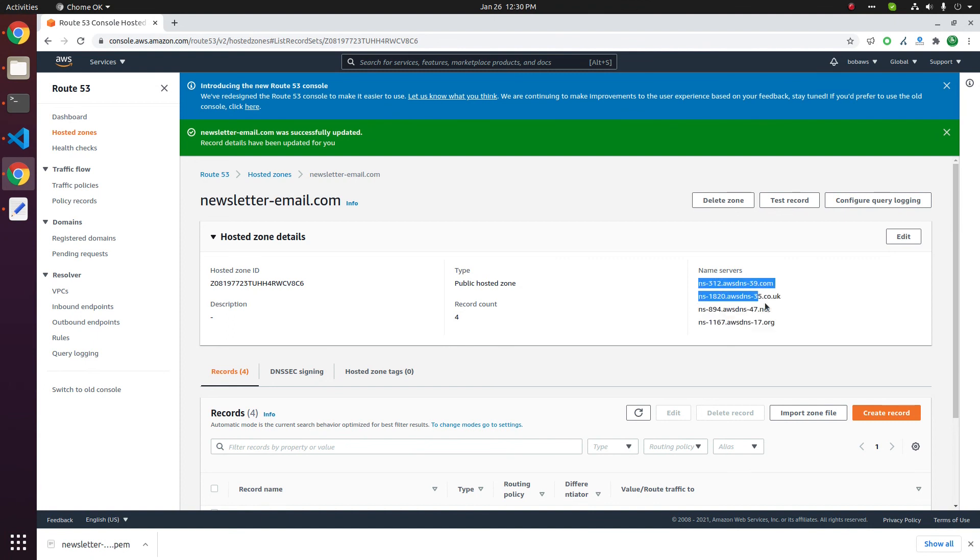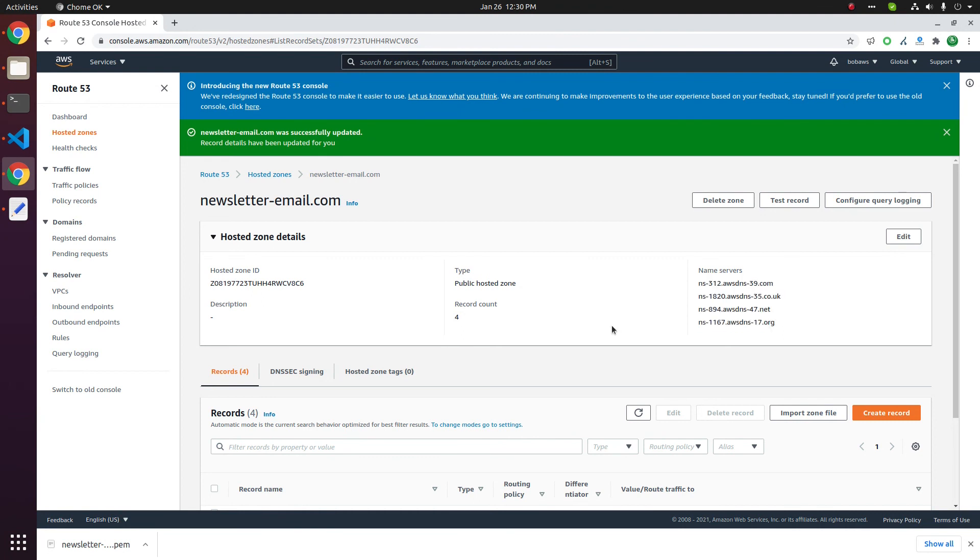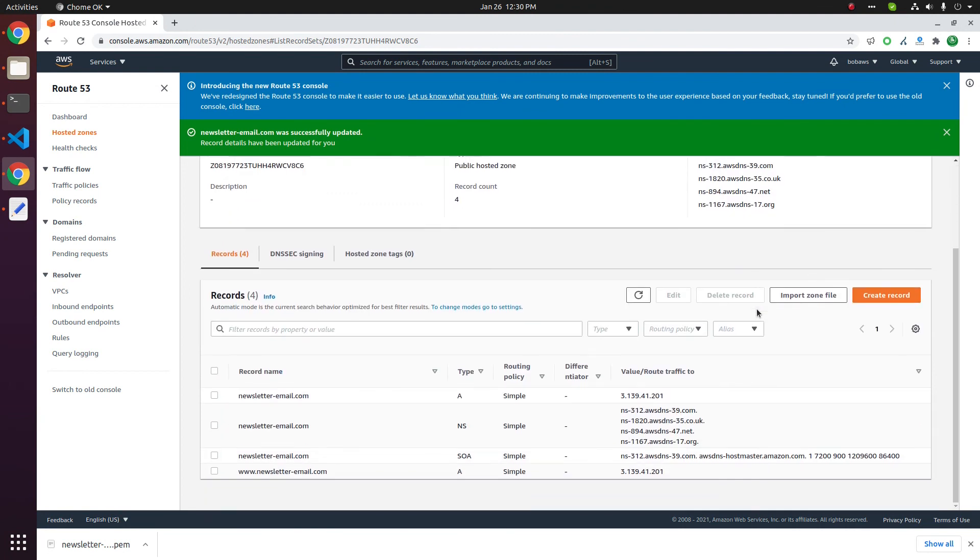Sometimes it is quick, sometimes it can take some time. After that you should be able to control your DNS in Amazon Route 53.